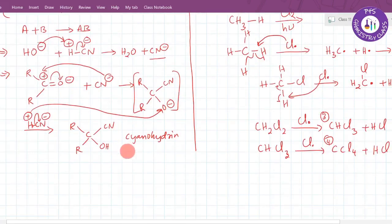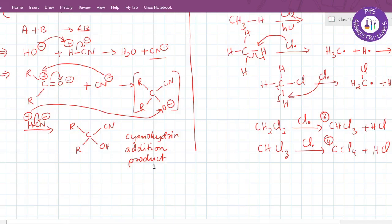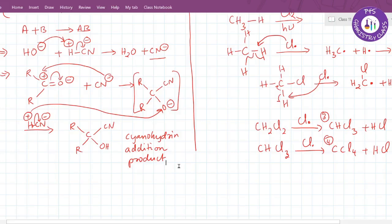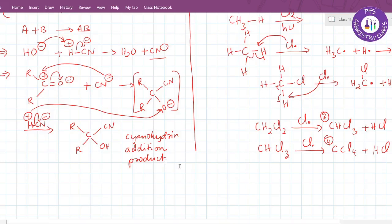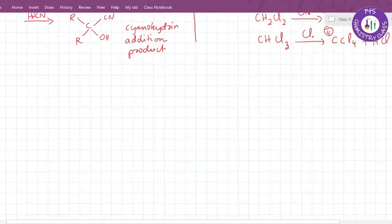We call this an addition product. The reaction products are named by their type: addition product, substitution product, elimination product. This is an example of a nucleophilic addition reaction. Although it is not strictly a pure combination, the major compound formed by addition is called an addition compound. You may get one more by-product or side product, but in organic chemistry we only consider the major product.